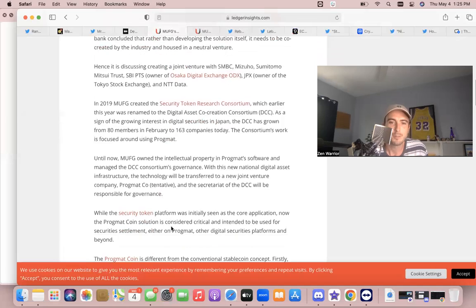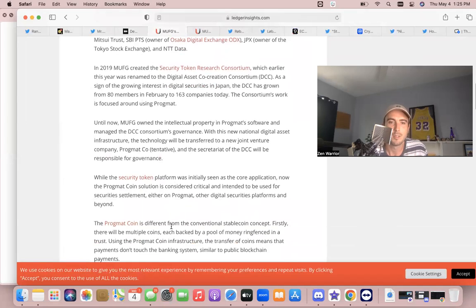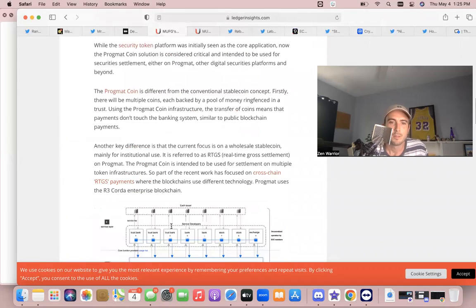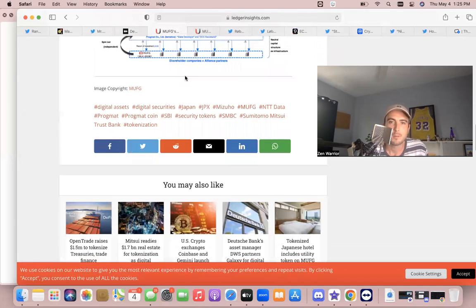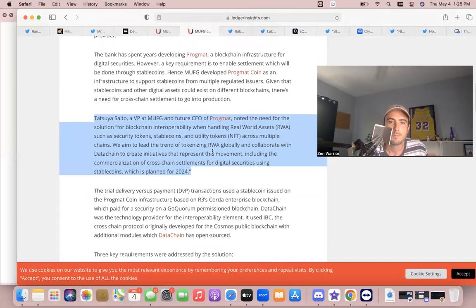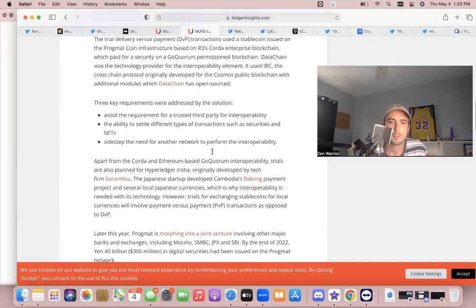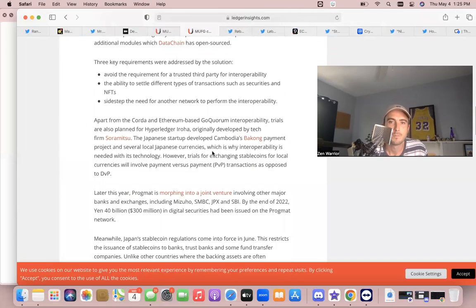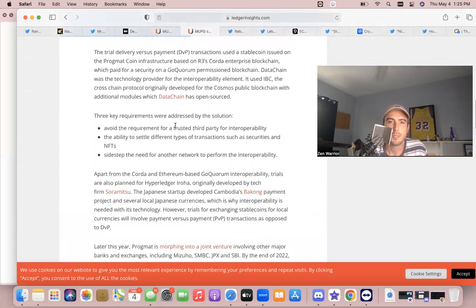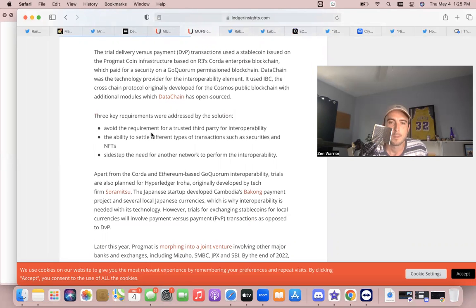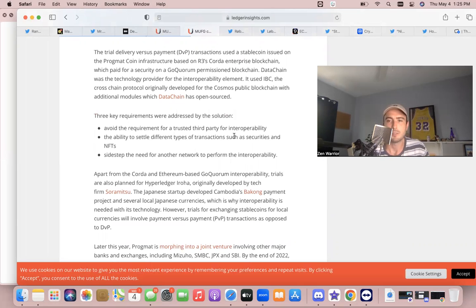So let's keep moving along. Their key requirements that were addressed by the solution: they wanted to avoid the requirement for third party for interoperability. IBC does everything on-chain—there's no third party. That's a big point.